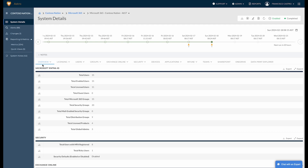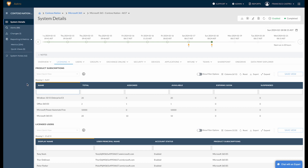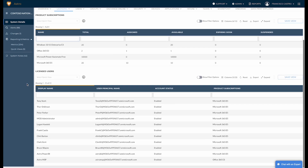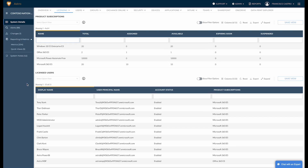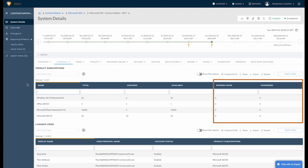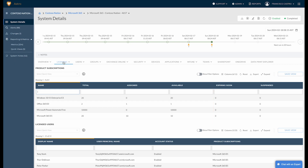Let's walk through some key examples. First, over on the Licensing tab, you get super detailed information on who has what subscriptions and licenses tied to their accounts for every tenant. This lets you catch any billing issues right away and keep costs in check.